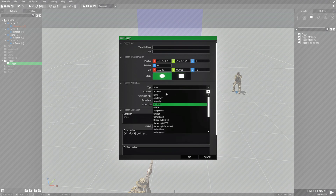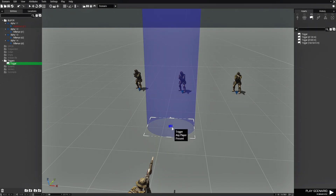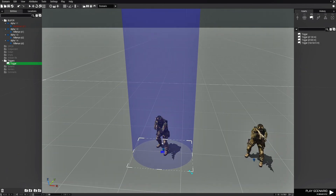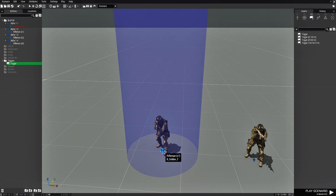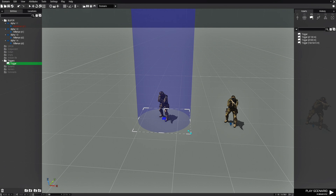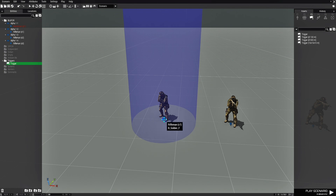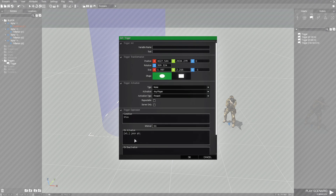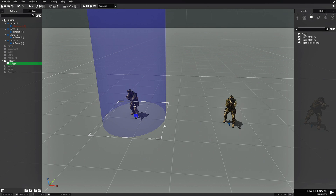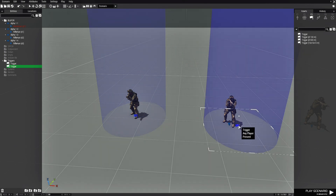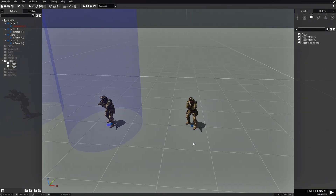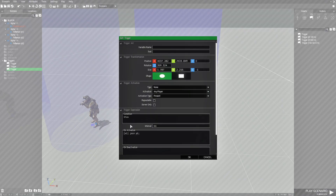We'll make the activation Any Player Present. Then we'll press Control-C to copy this trigger and put it around each soldier, expanding it a little so the player has enough area to walk into the trigger. We'll edit each copied trigger and adjust the code — this one for S1, the next for S2, and the next for S3. We'll paste the trigger for each soldier and name the code accordingly.